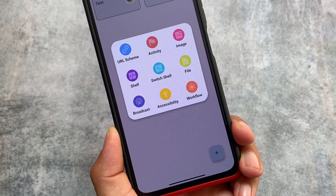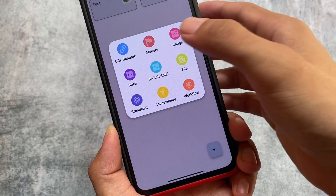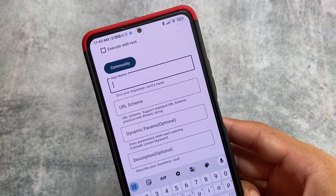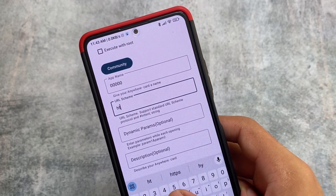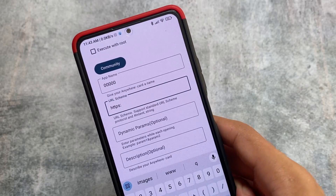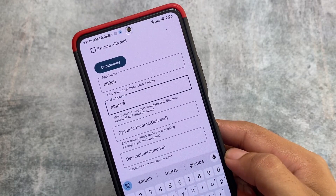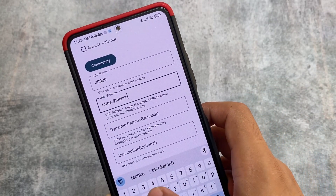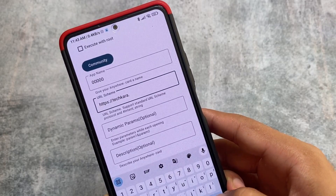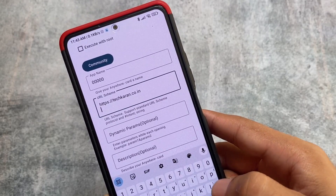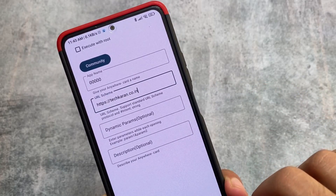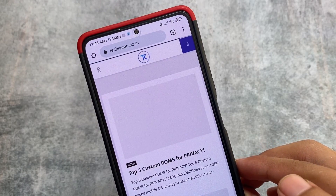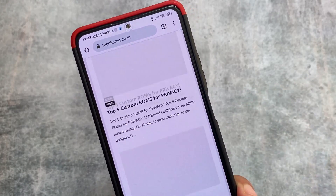For example, if I take the URL scheme option, you can simply click here, name it — say 'random name' — and type the URL, for example my website URL https://techcurrent.co.in. What this does is you can simply click this shortcut and it will redirect you directly to my website. It's kind of a shortcut and it works with the help of Shizuku — click it and it redirects me just like that.